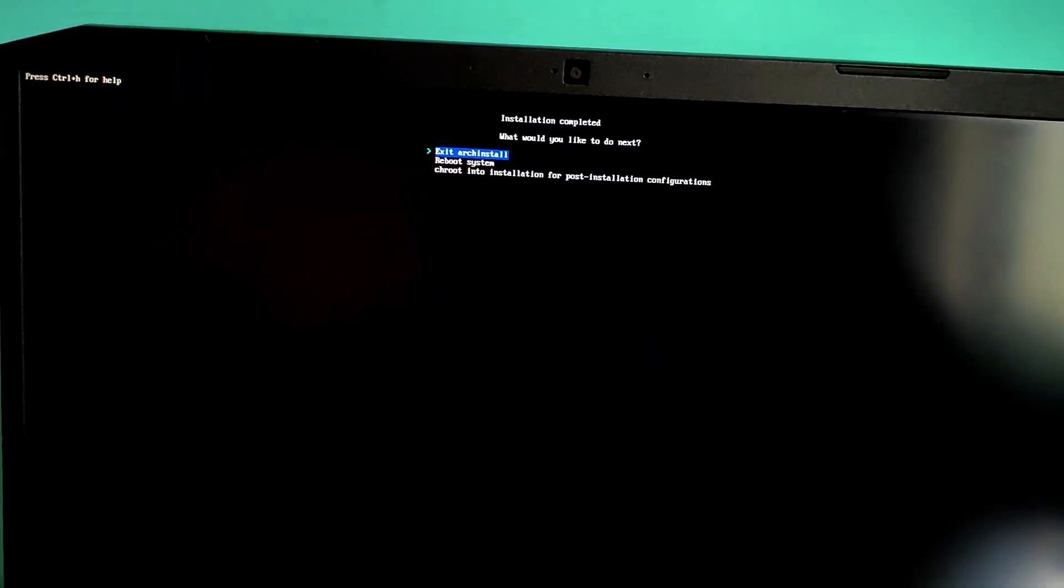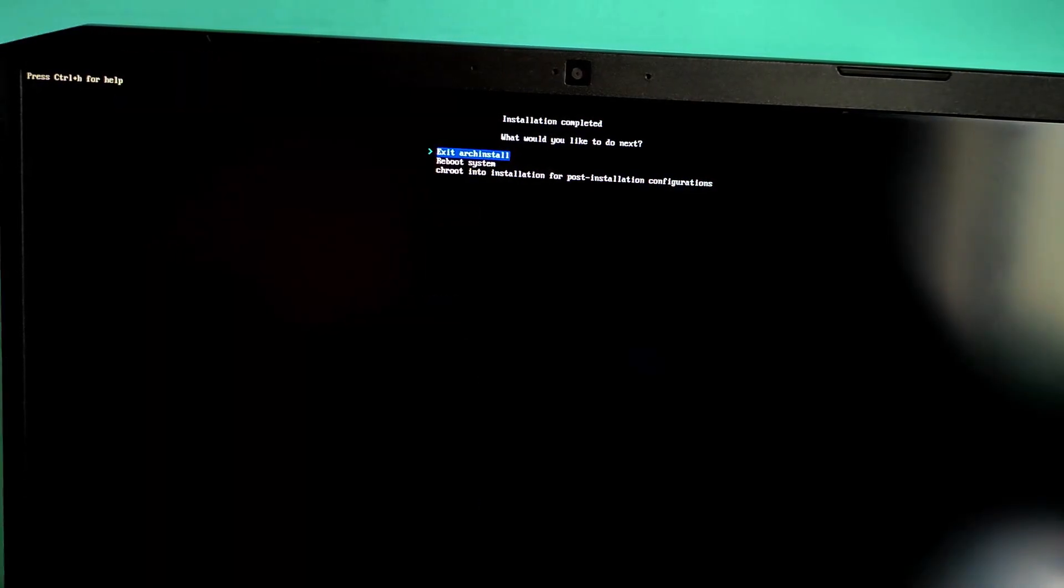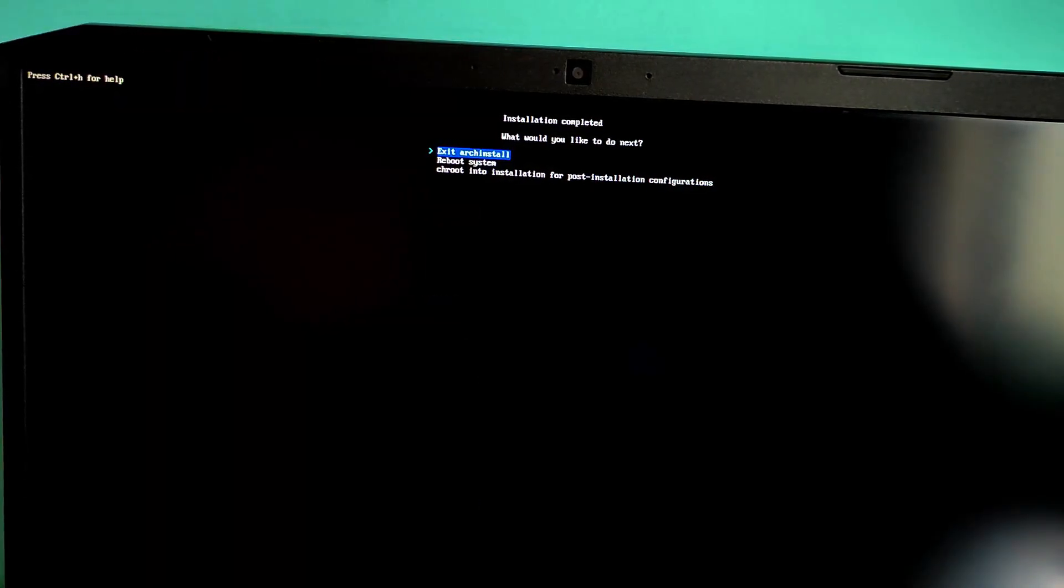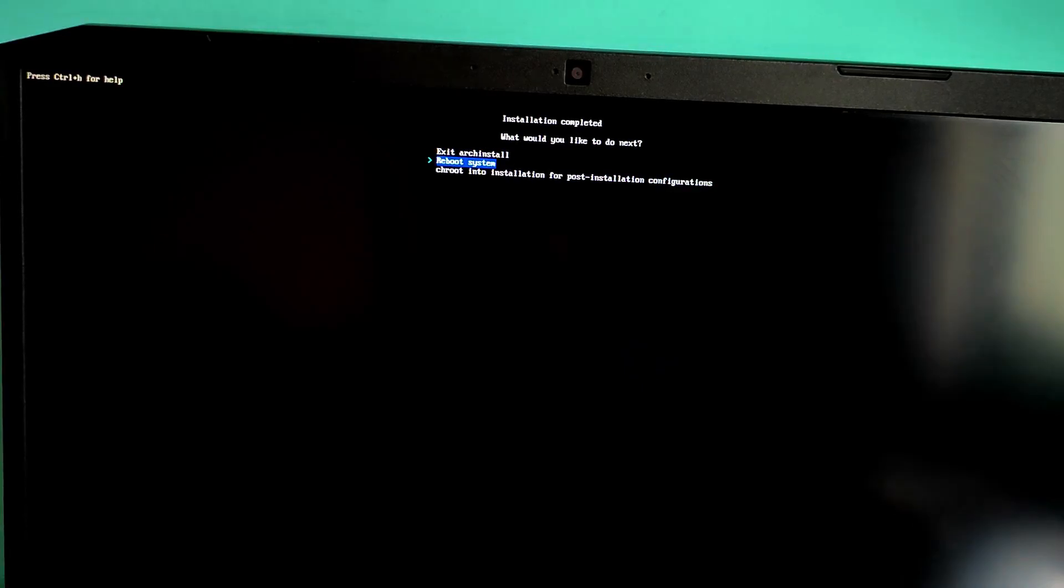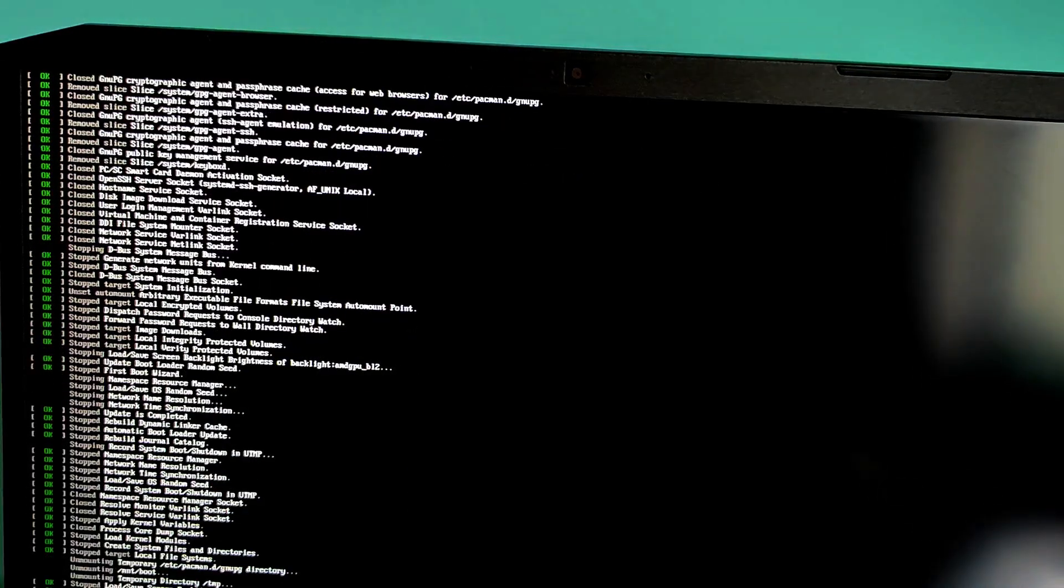Once the installation completes, you'll see a success message. Installation complete. Now let's reboot and boot into Arch.